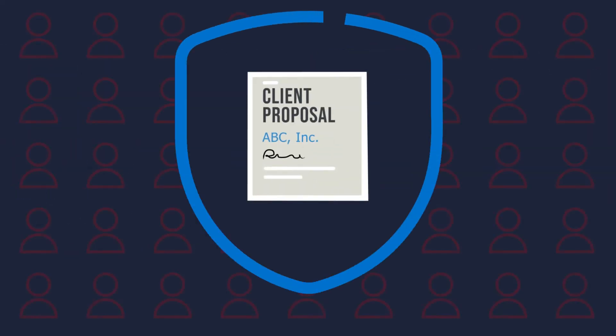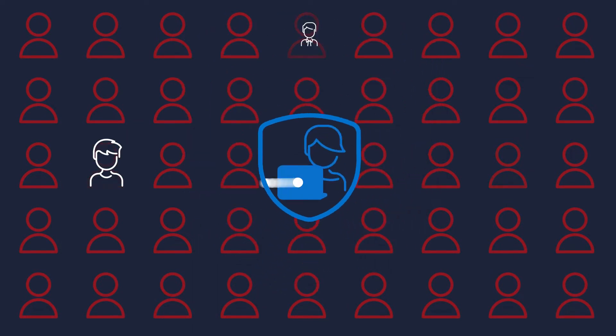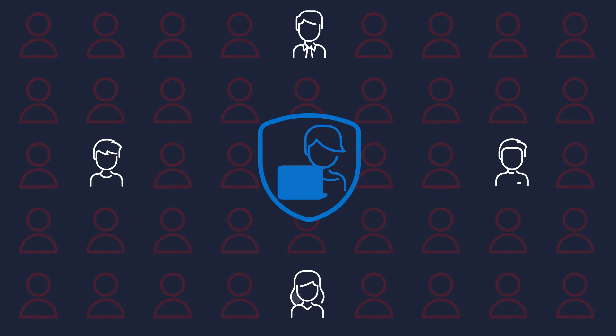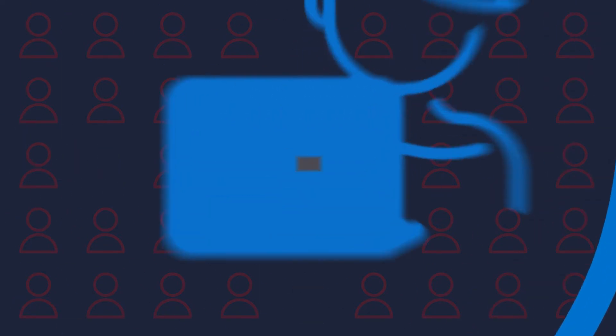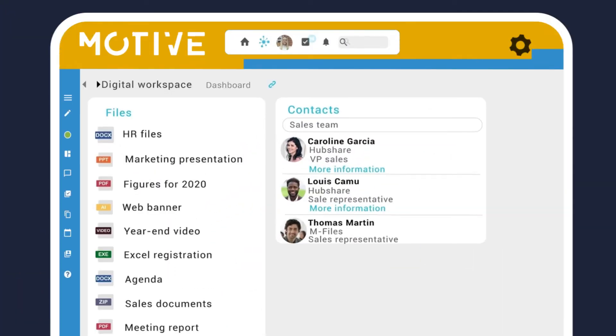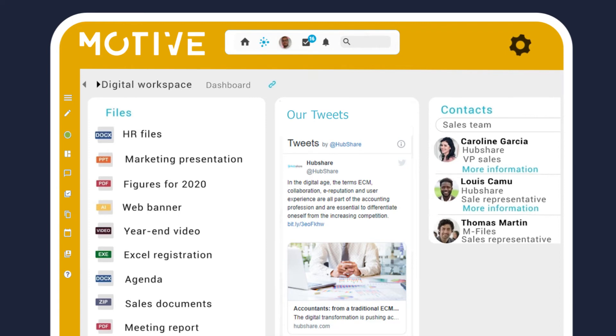Reduce risk and ensure compliance with controls that guarantee the right information goes to the right people and no one else. Enable superior customer experiences through a fully customizable and brandable collaborative workspace.